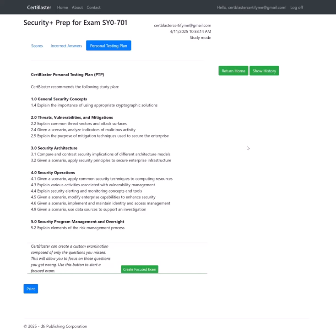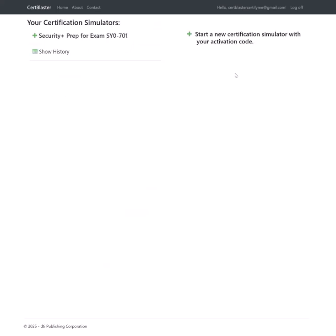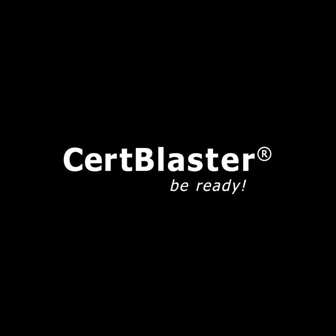Thank you very much for your interest in our CertBlaster SecurityPlus SY0-701 exam simulator. We wish you a smooth test prep and the best of luck on exam day.